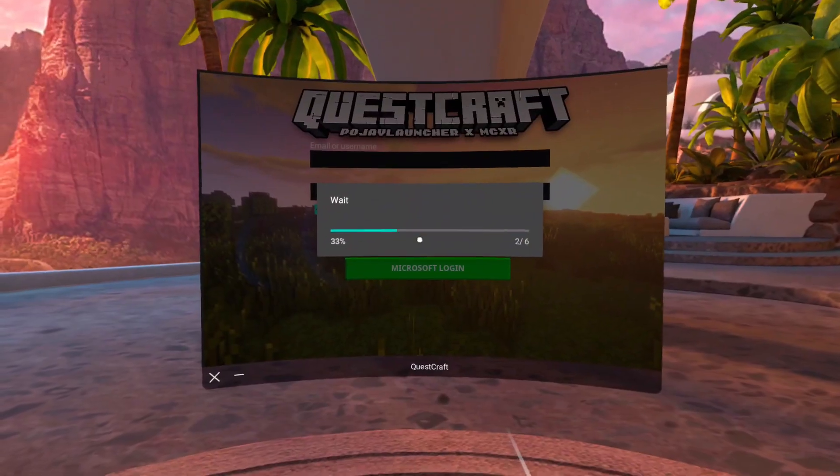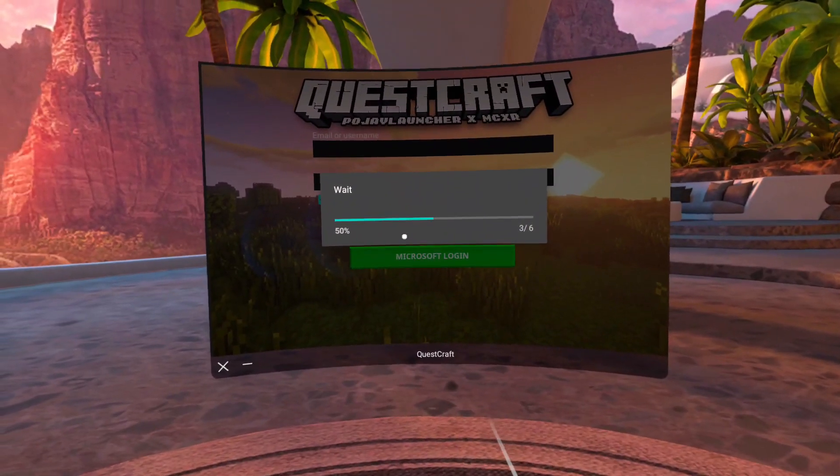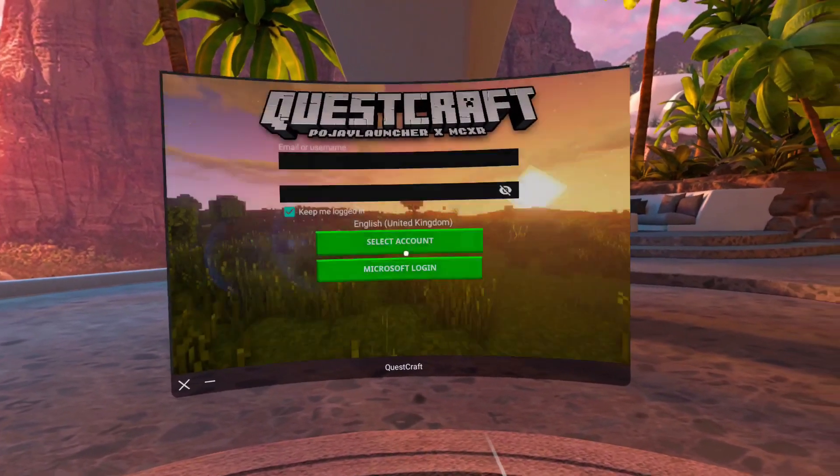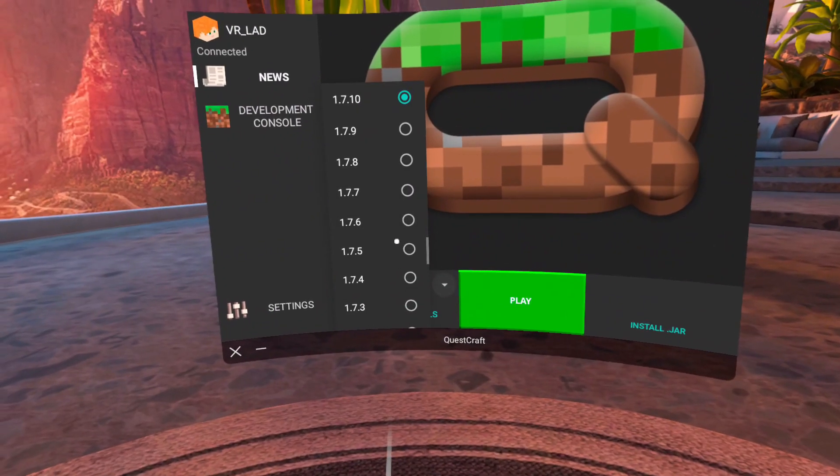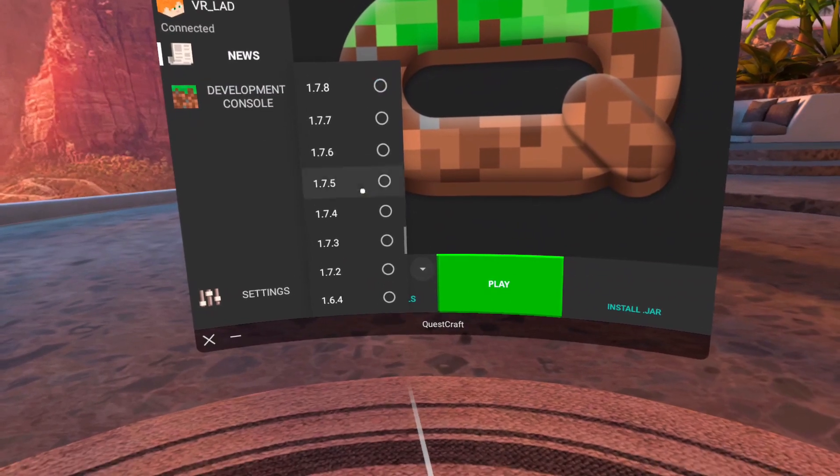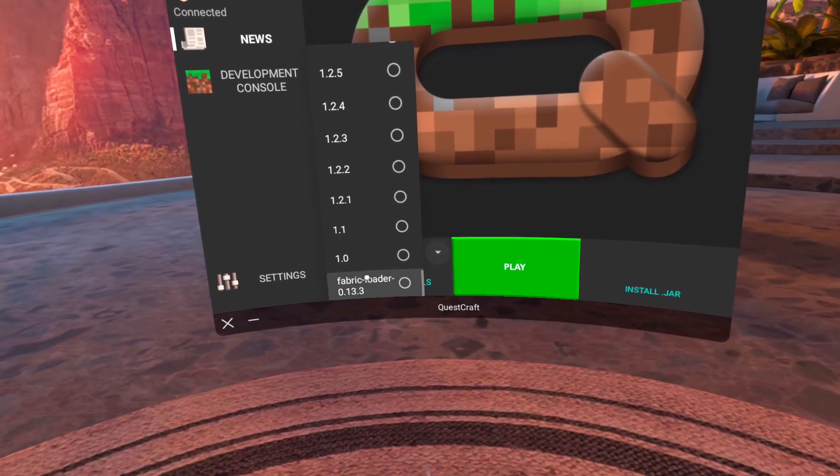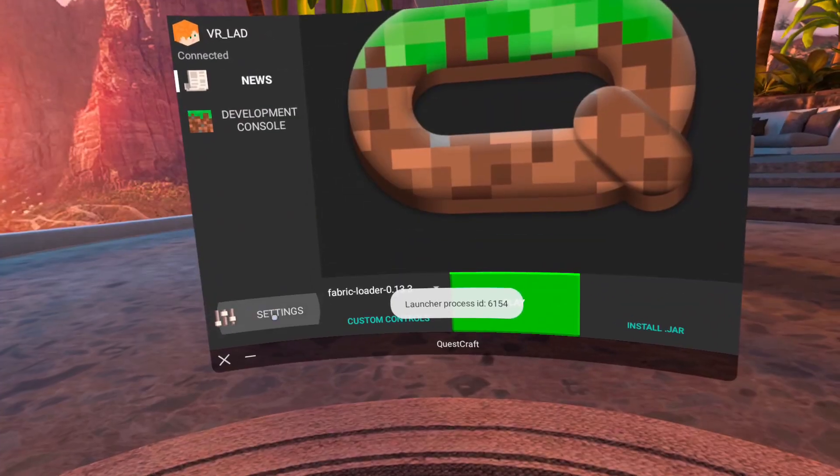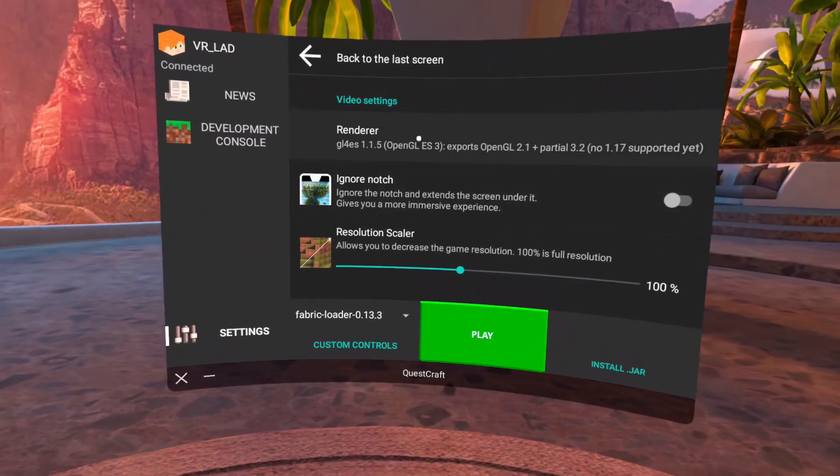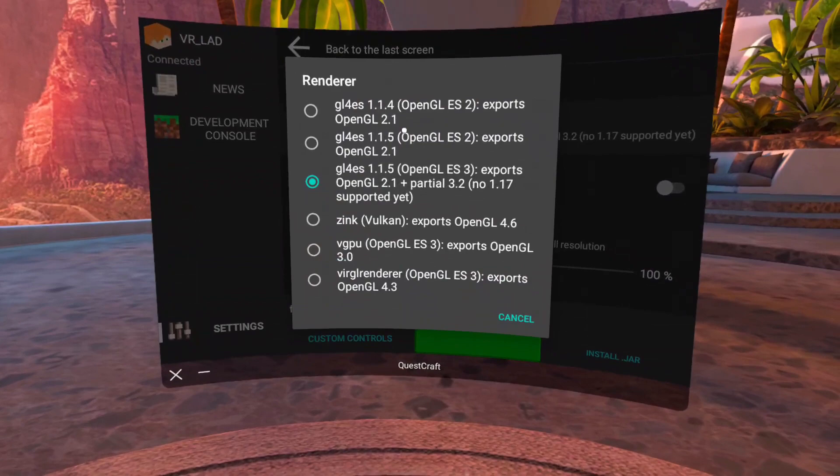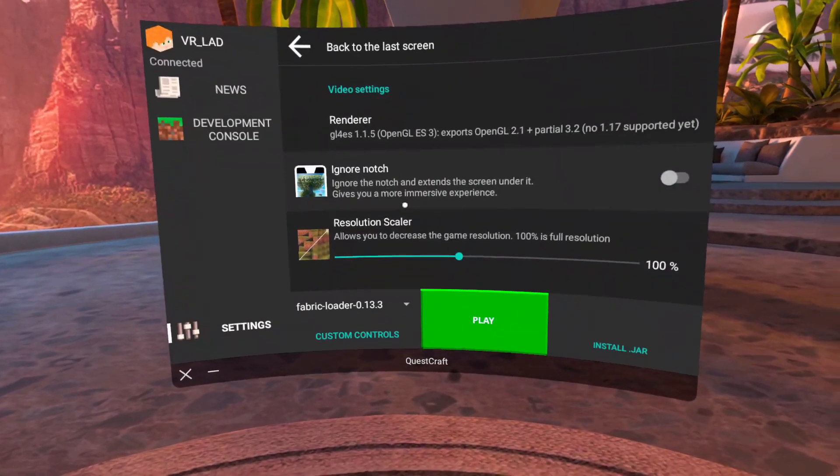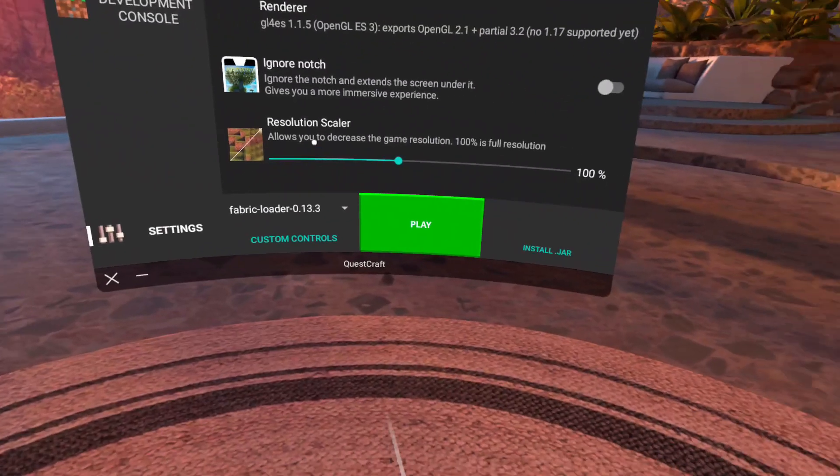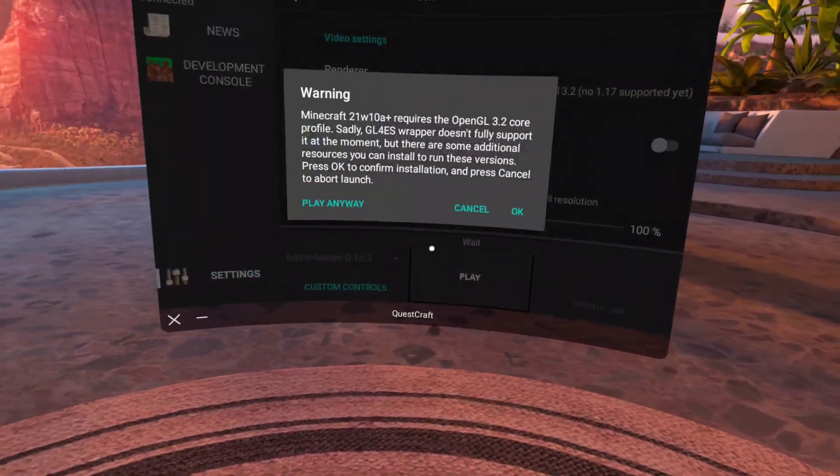Now after you sign into your Microsoft account, click on the numbers at the bottom and scroll down and select fabric loader. Then click settings, video renderer, then renderer, and even though the third option is selected, select that again and press the play button.